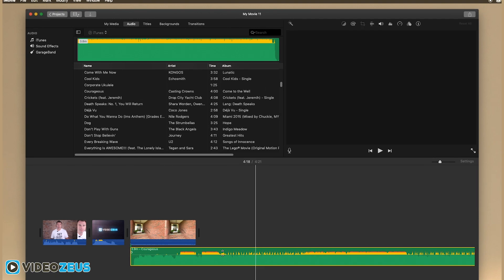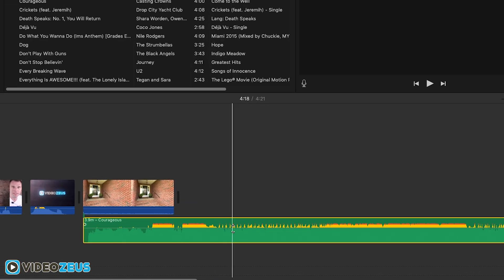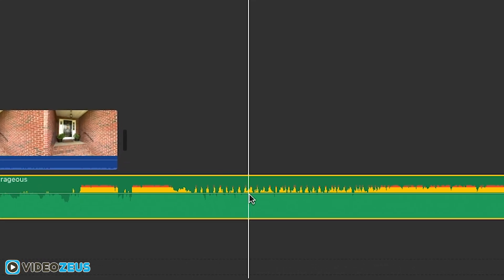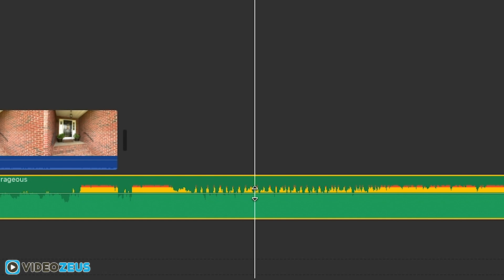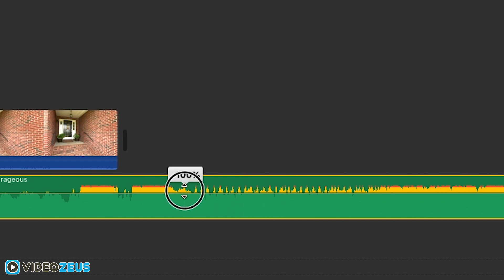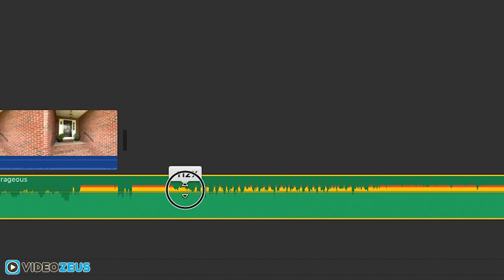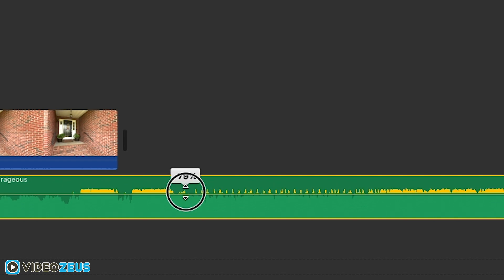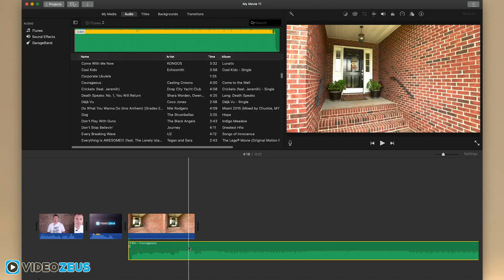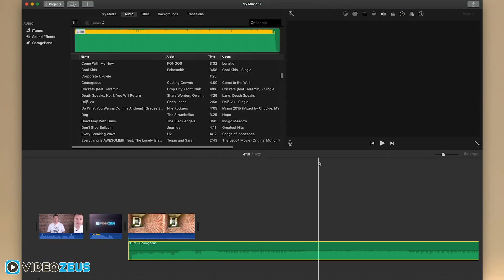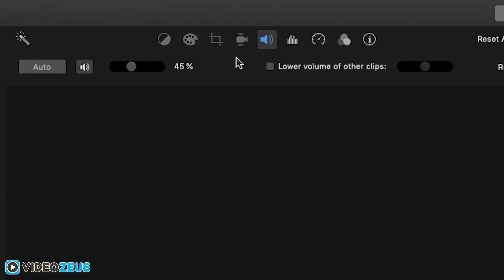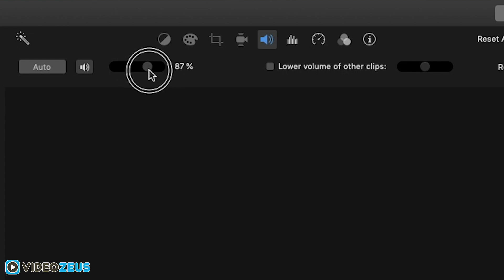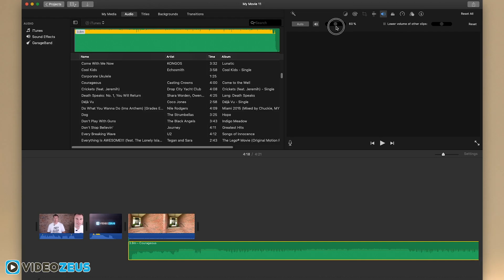Now, let's talk about audio for a second. You can adjust the volume of your audio clips by hovering over the audio and clicking and dragging up and down to increase or decrease the levels. To fine tune the audio levels, you can click up here on the speaker icon to have more control over the audio volume by dragging the slider back and forth.